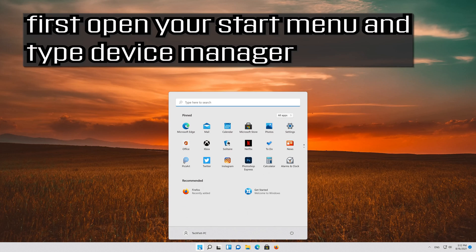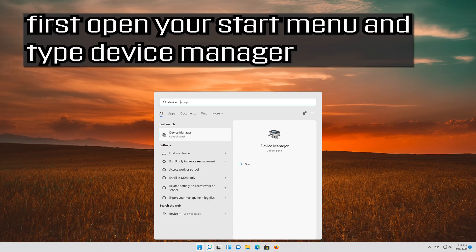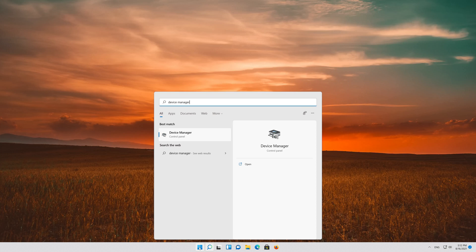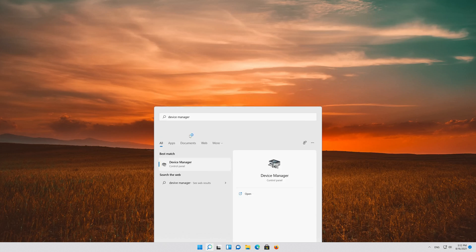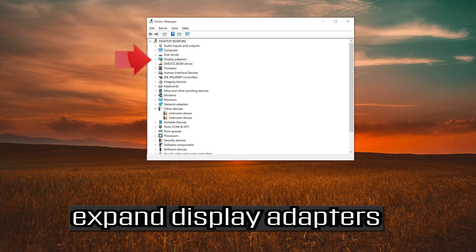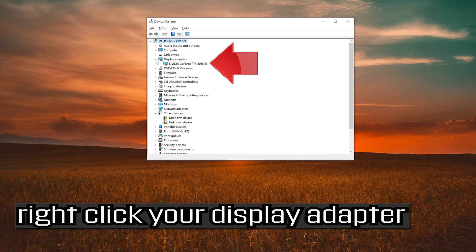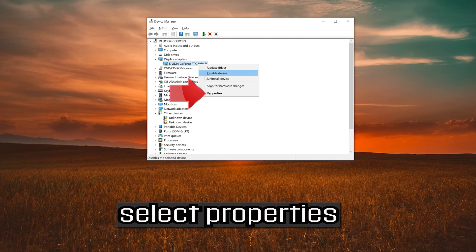First, open your Start menu and type Device Manager. Open your Device Manager. Expand Display Adapters. Right-click your display adapter and select Properties.